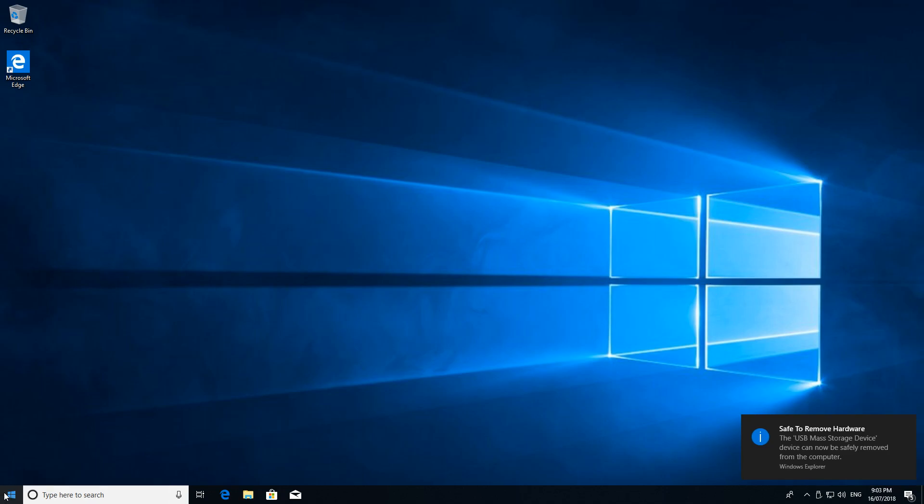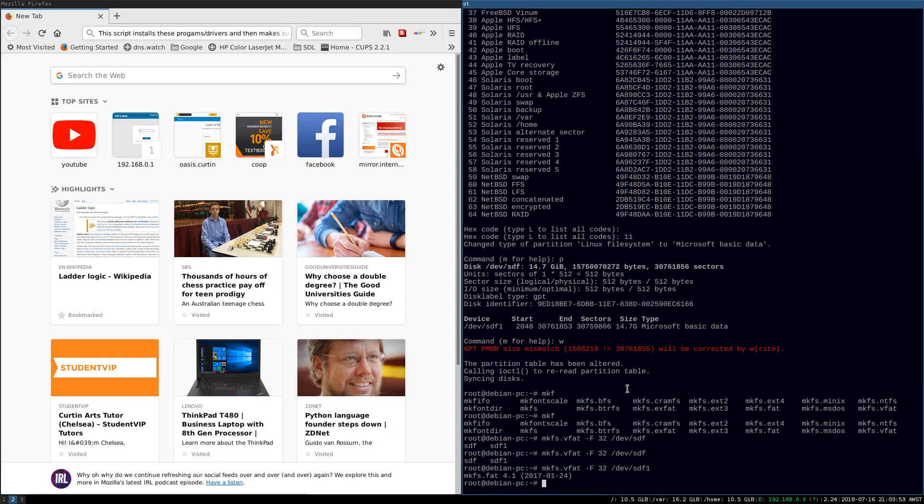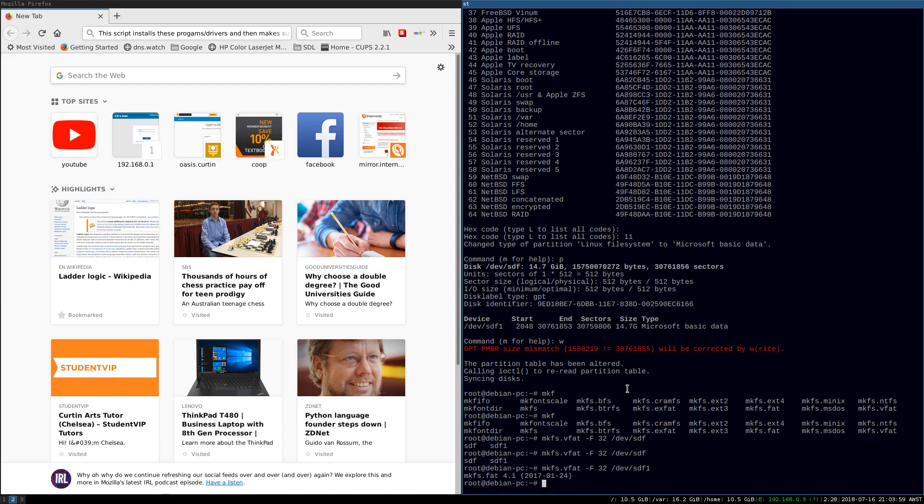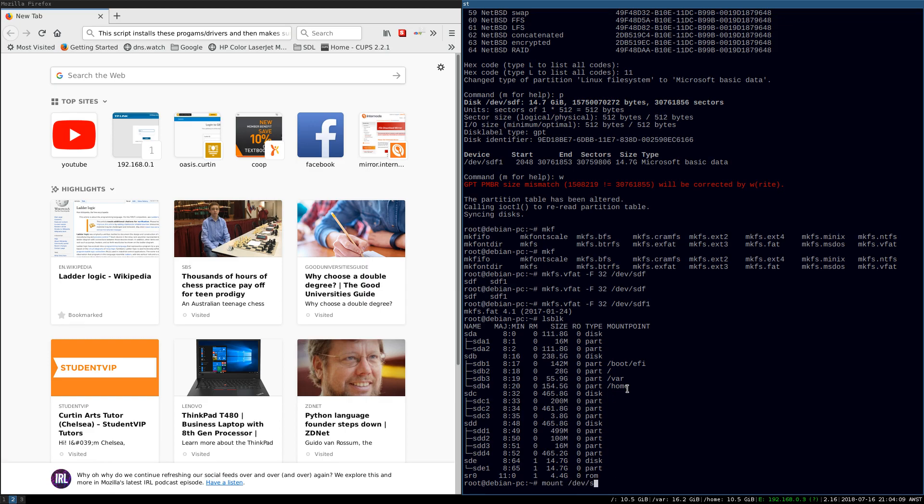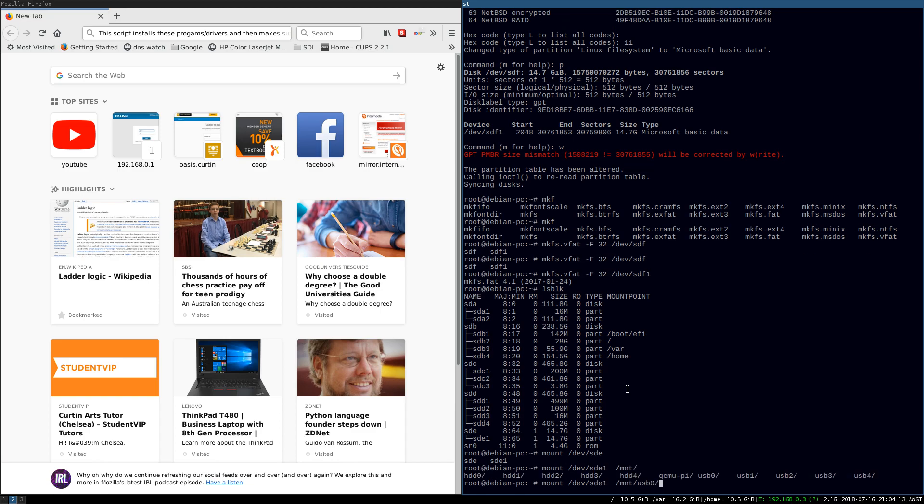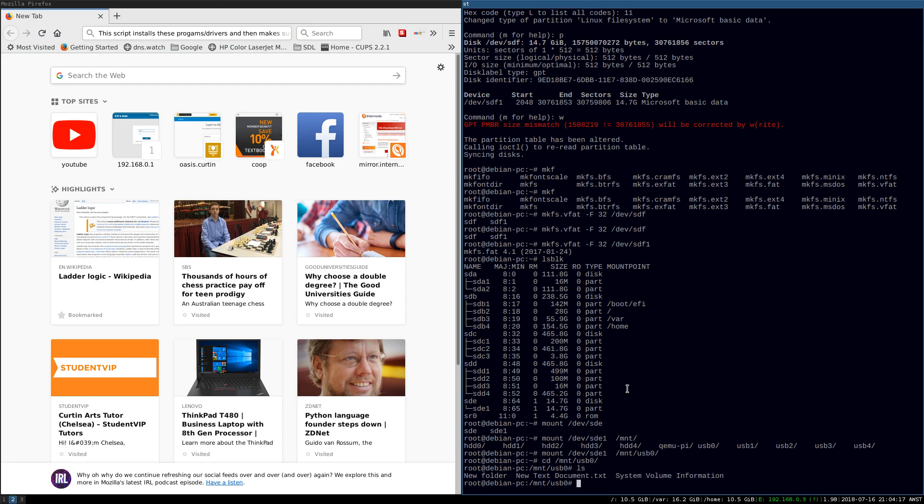And, let's have a look and make sure that that did what it said on the box. So, let's mount slash device slash SDF. Oh! It doesn't exist anymore. We might have to rejig it. Make Udev aware of it again. So, ls block. And, we've got SDE this time. Mount slash device slash SDE one slash mount slash USB zero. And, we've got our new folder, our new system volume information. So, everything's working there as expected.